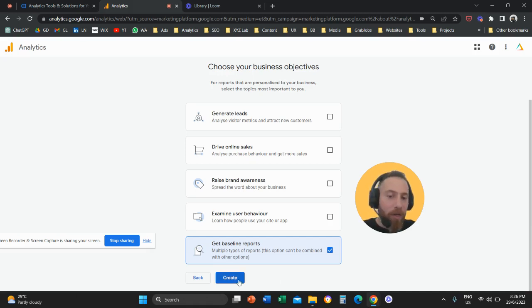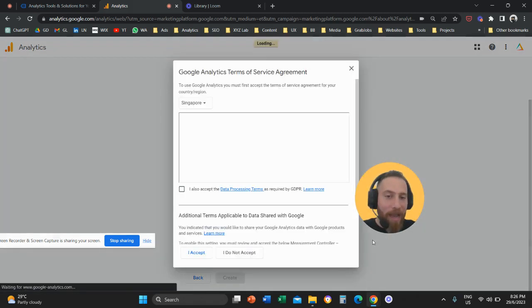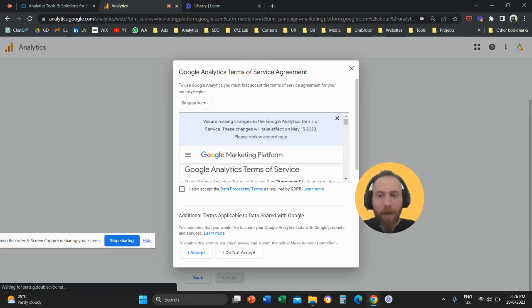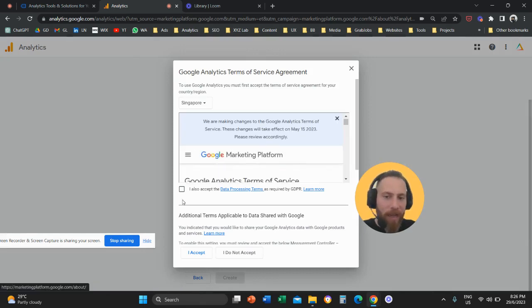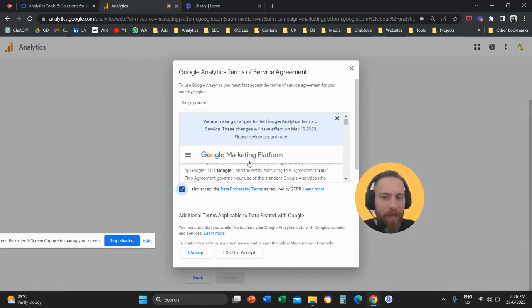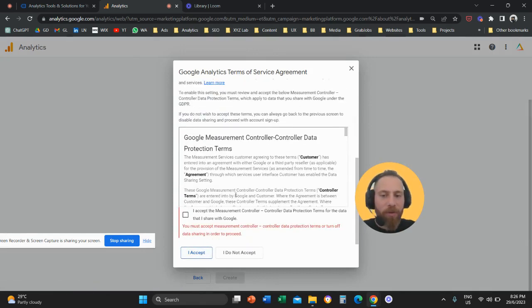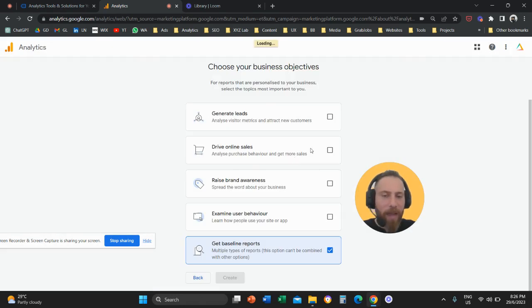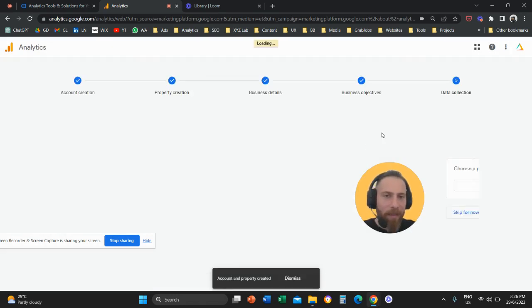So then you need to click on create. Once you click on create we're going to agree on the terms and conditions. We are going to click I accept.